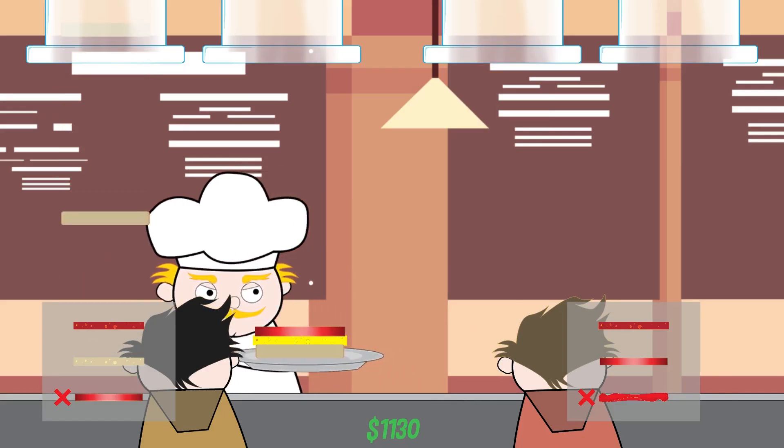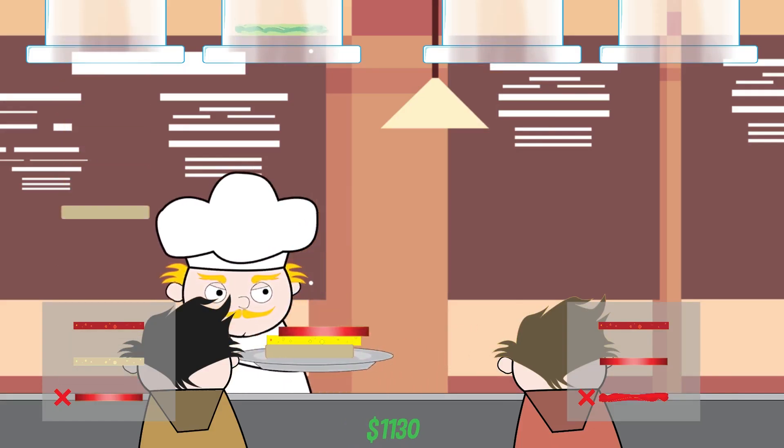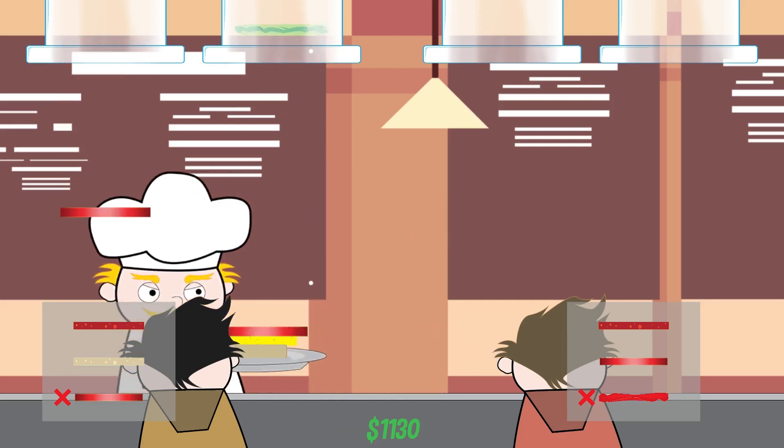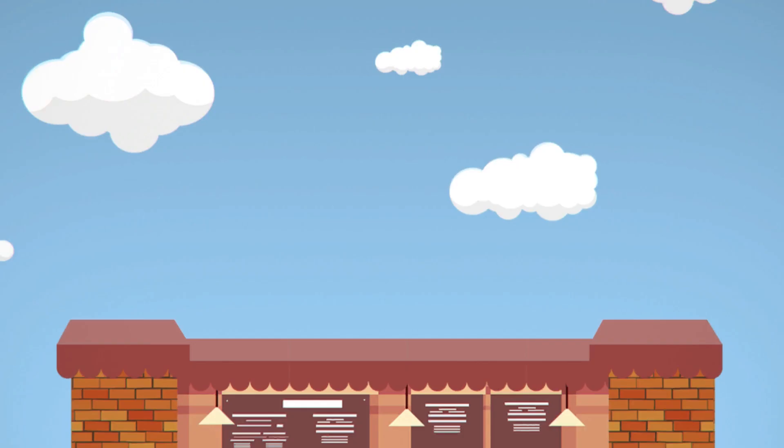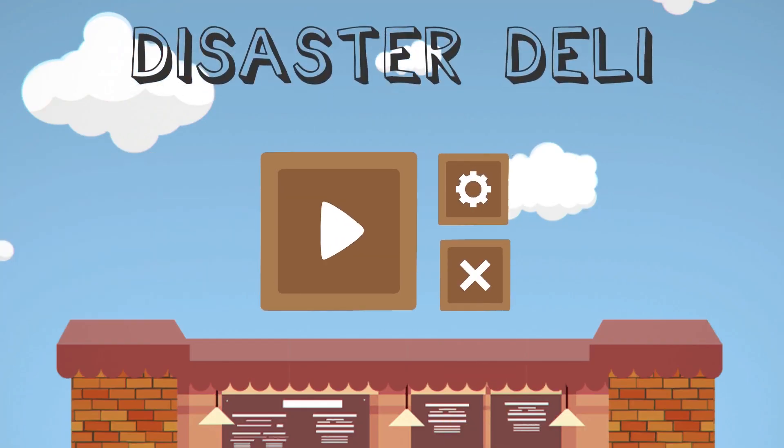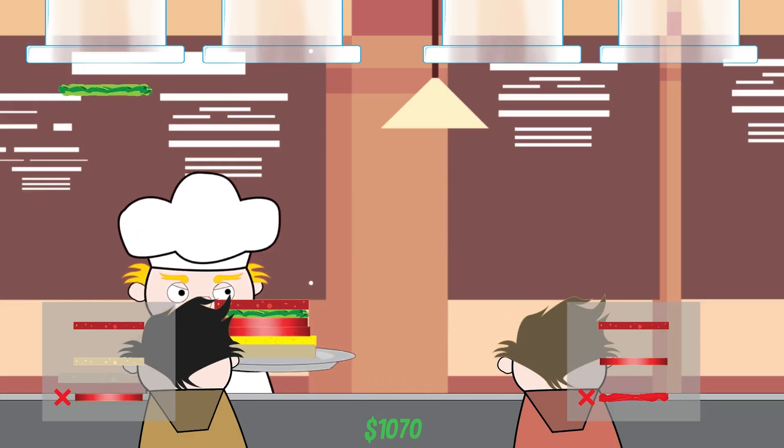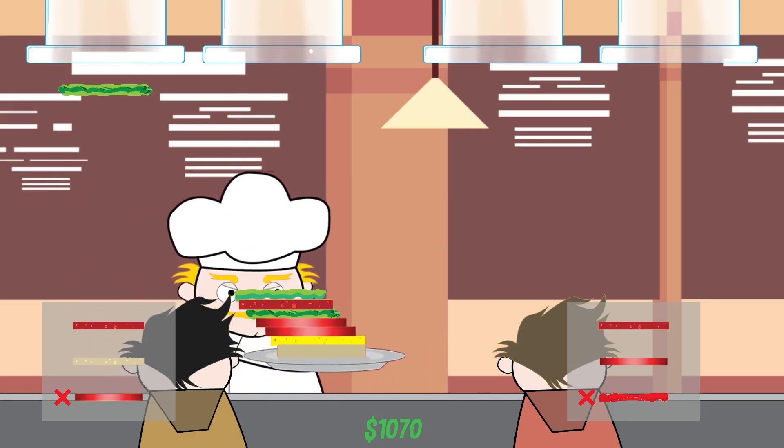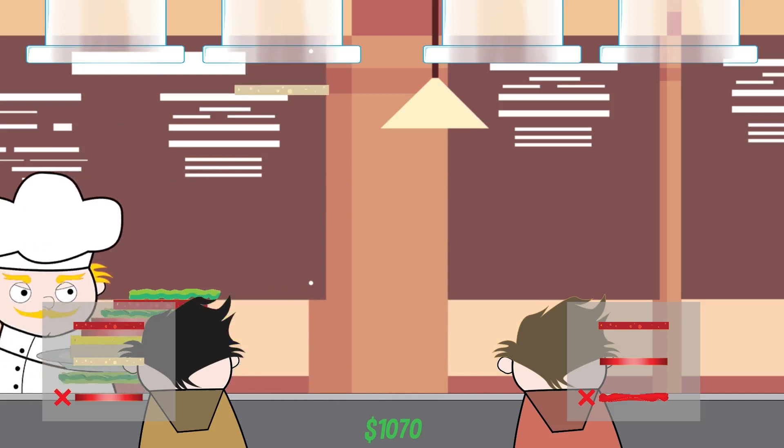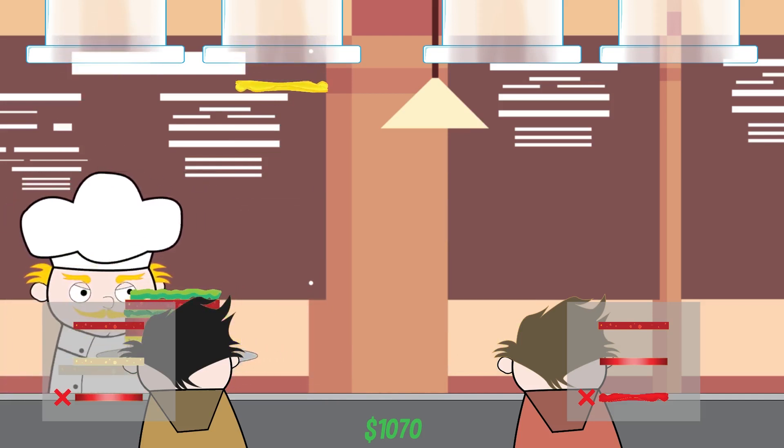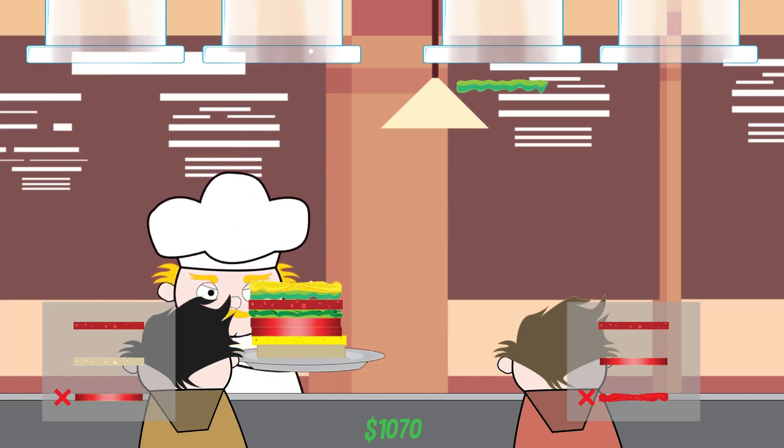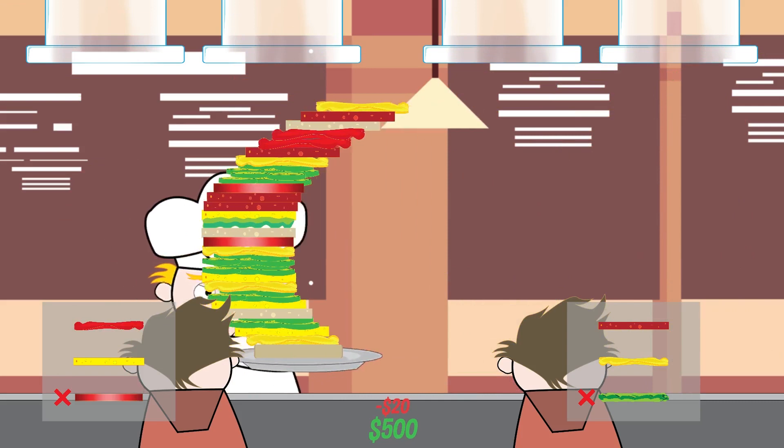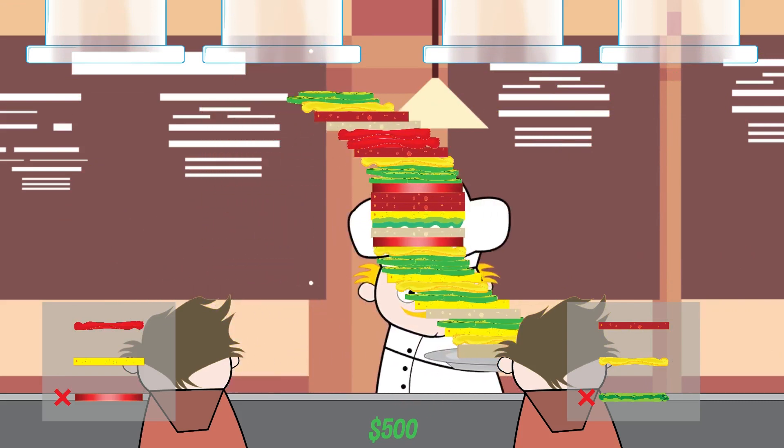Ludum Dare 40 was this weekend. My friend Noah and I made a crazy game for it called Disaster Deli. You stack up sandwiches to meet customer orders, but the higher the sandwich gets, the more ridiculous it is to control. There's a link down below and you can play it in your browser. We had a lot of fun making this game, so I hope you enjoy playing it.